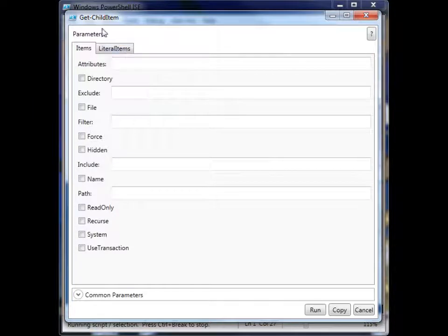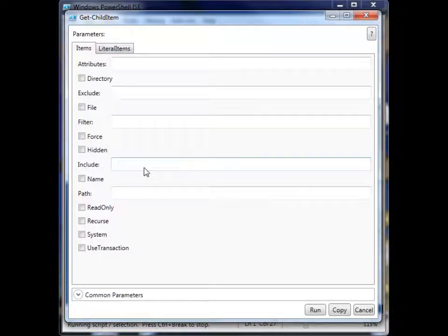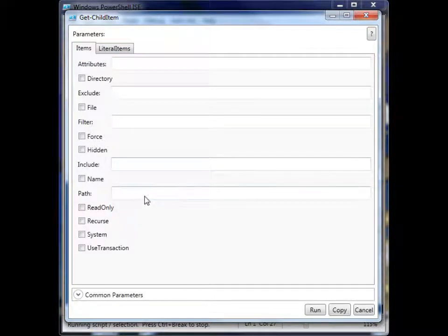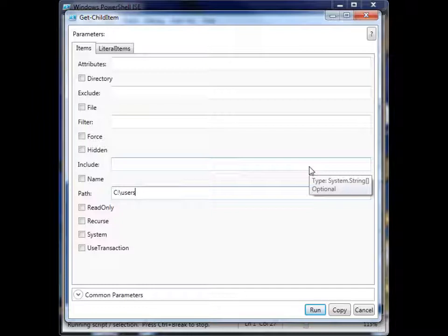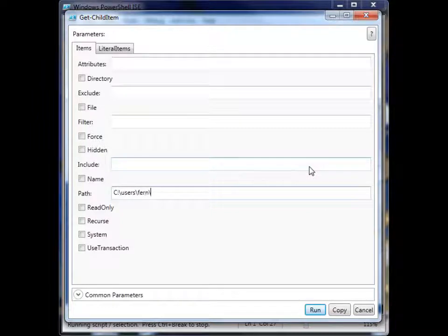So, let's see, we're using Get-ChildItem, so we want to grab some information from some folder. So I need to provide it a path, and let's go ahead and use the example that I use all the time.